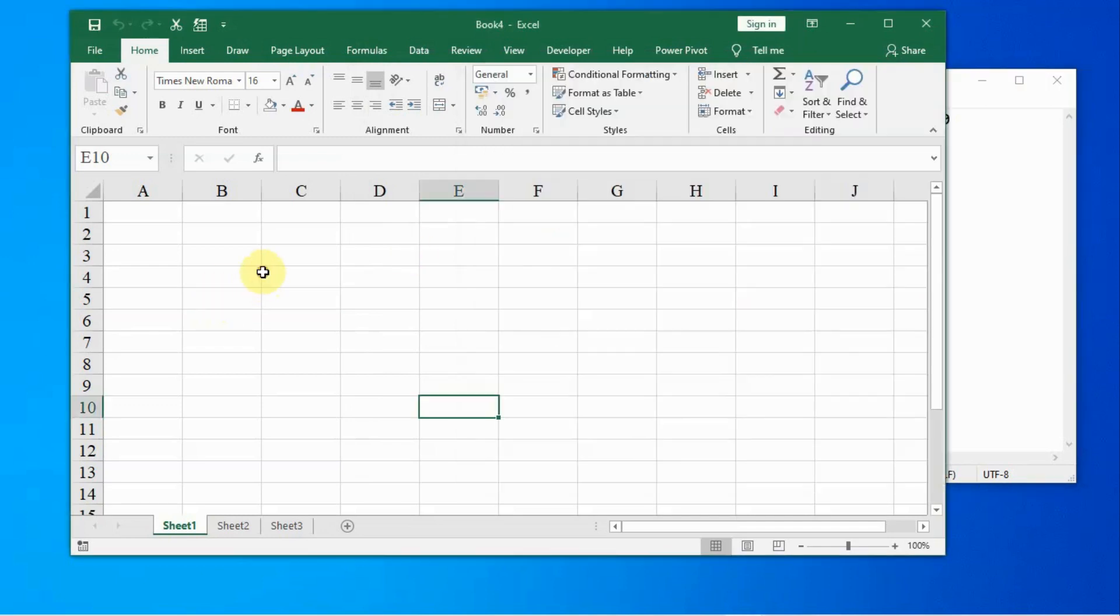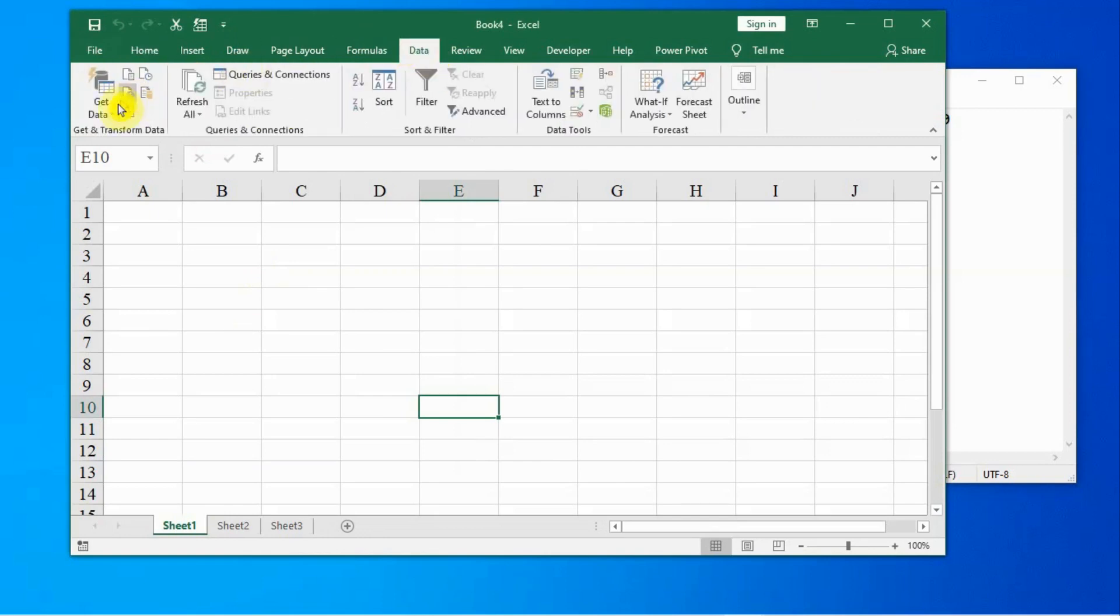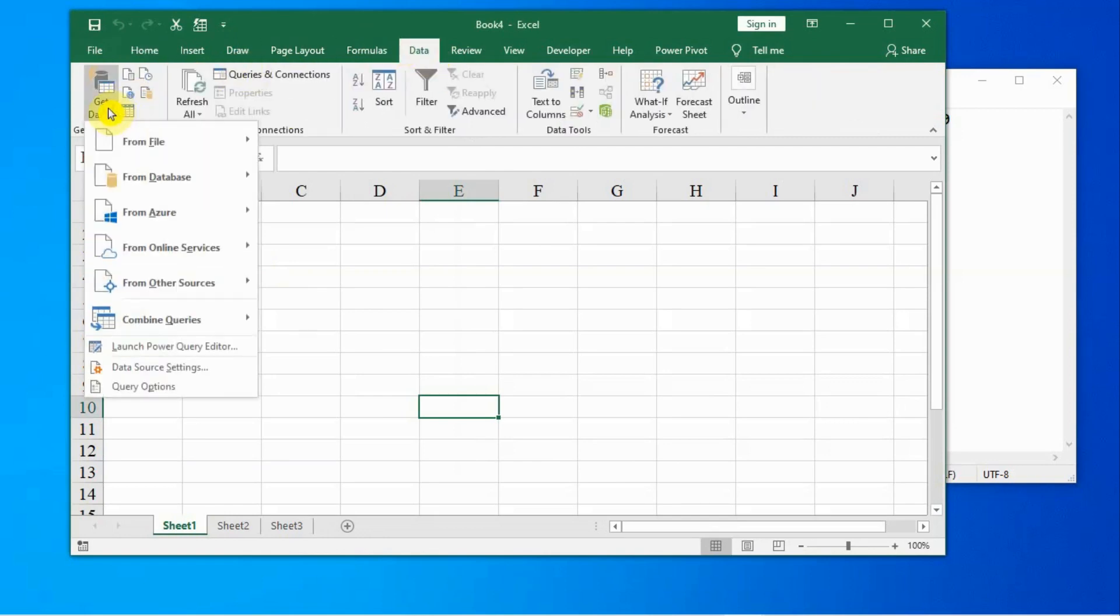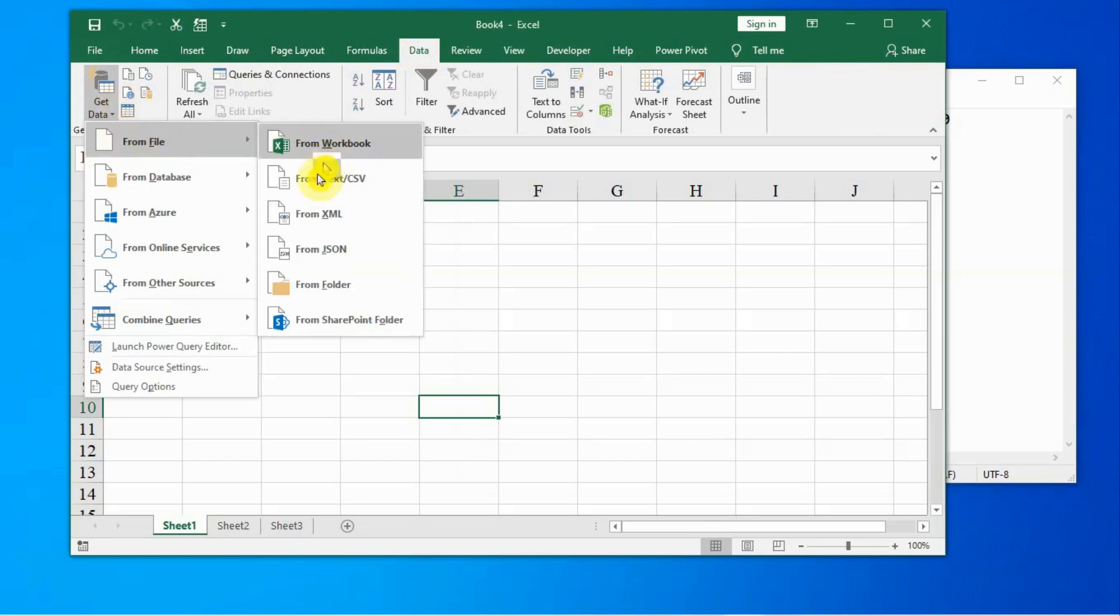There are two simple methods to import data from such a file. The first method is we go to the Data tab, and in the first section there is Get Data. From File, there is Text/CSV. We click on Text/CSV and now click on desktop as my file is on desktop.